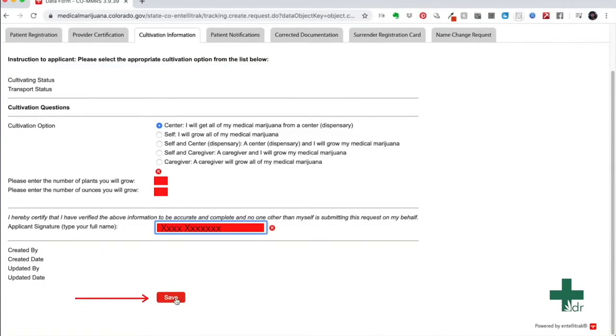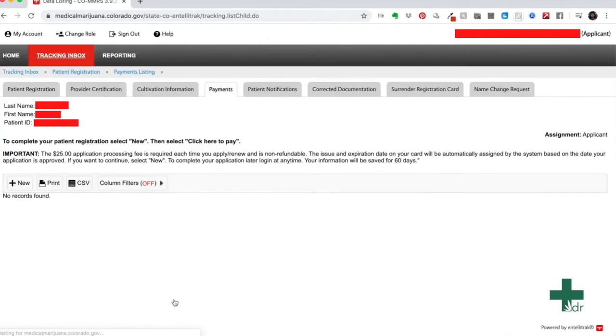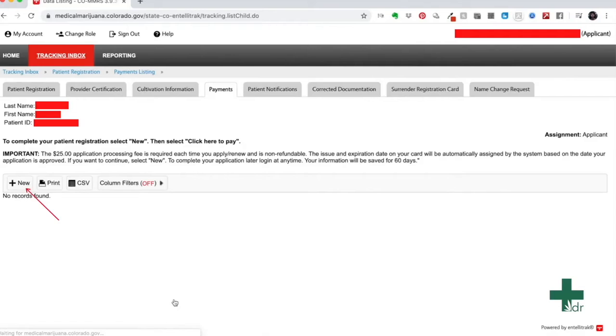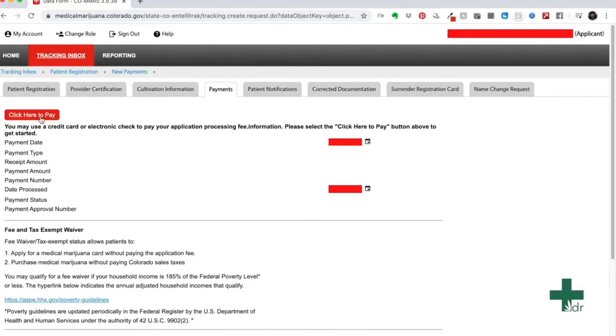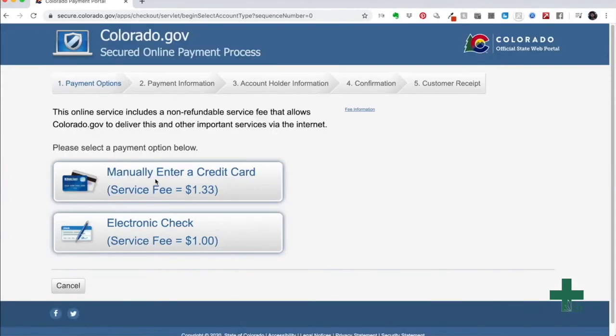Once you hit save, you will be redirected to the final page, which is payments. Just like the previous two times, drag your mouse to the new button and click it. On this new page, you will hit the click here to pay button. A totally new type of page will pop up.